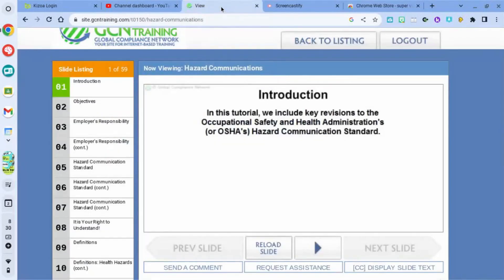Now I'm going to go to GCN. This is one of the videos I have to do this year — I've done it for numerous years before. It has 59 slides and should take me roughly about a half hour to complete.